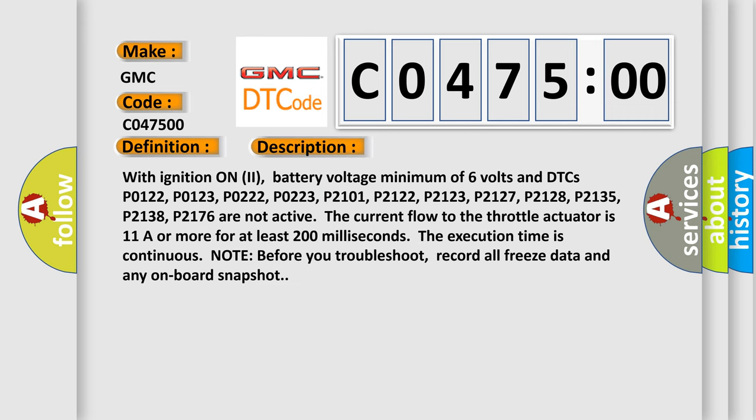With ignition on, battery voltage minimum of 6 volts and DTCs P0122, P0123, P0222, P0223, P2101, P2122, P2123, P2127, P2128, P2135, P2138, P2176 are not active, the current flow to the throttle actuator is 11A or more for at least 200 milliseconds.